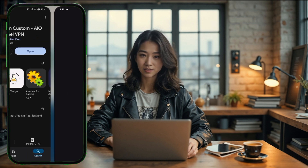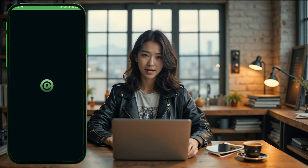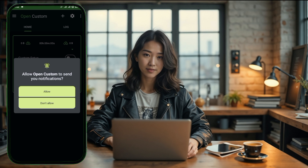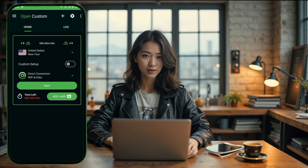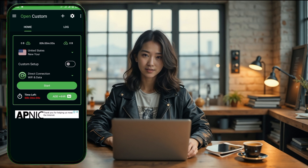Tap on Open to launch the Open Custom VPN app. Now you'll be taken to the home screen of the app. This is where all the VPN settings are, and we'll start configuring it from here. On the home screen, you'll see various options like servers, tweaks, and custom settings.